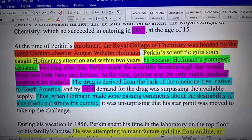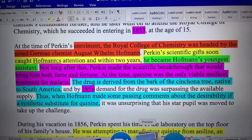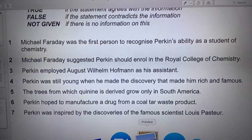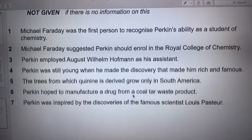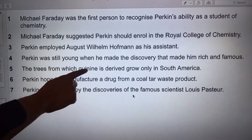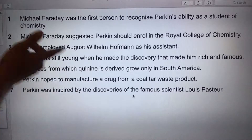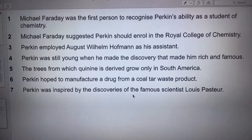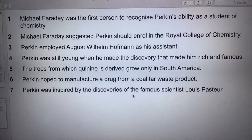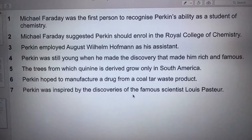Number four is purple. The question involves: Perkin, still young, discovery, rich and famous. So let's go back. Perkin made a scientific breakthrough — was he still young? He entered the Royal College in 1853 at the age of 15, and the discovery was in 1856. So between 1853 and 1856, he was between 15 and 18. Is that considered young? Yes. So the answer is true.